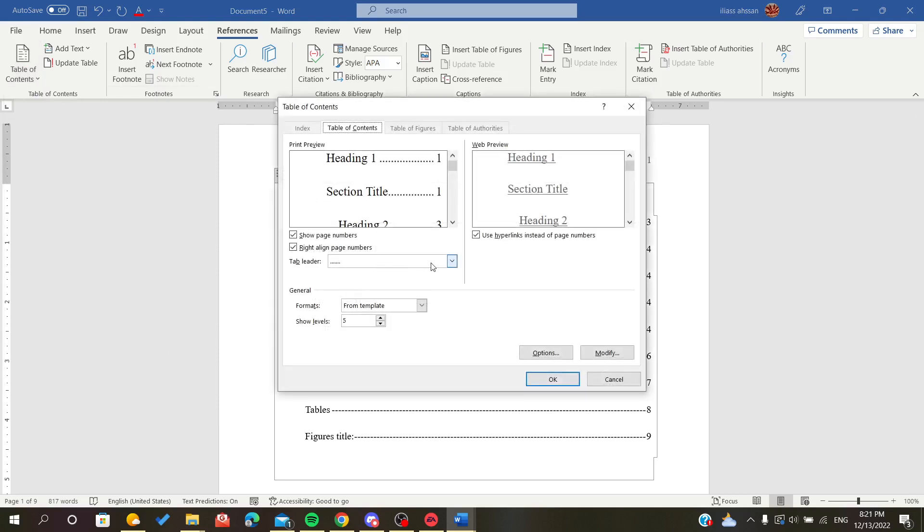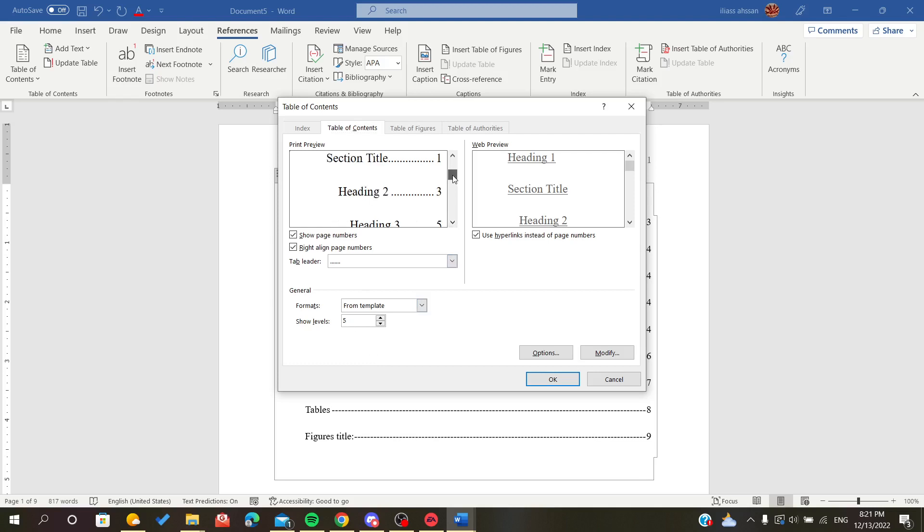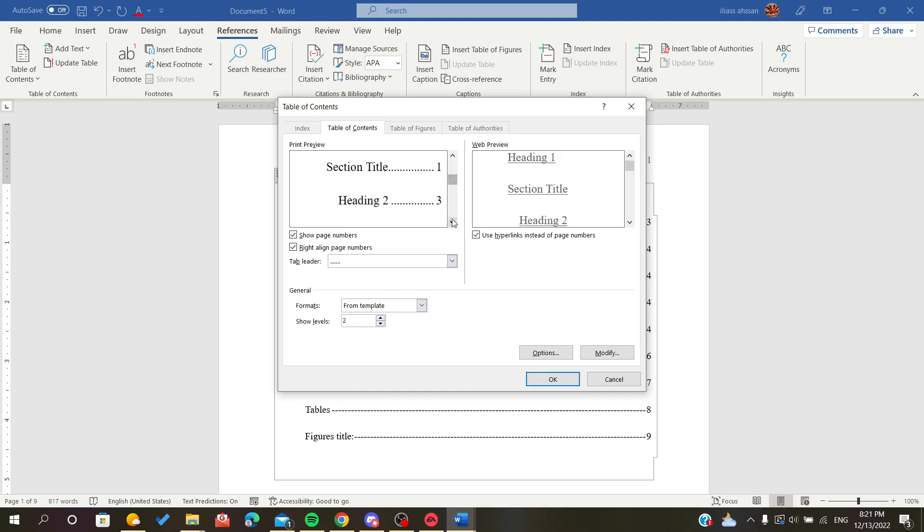Here are some modifications like editing the levels, that means the number of headings that we will have. As you can see, when we click just on two, now we have just two headings. And if we increase the number of the headings, it will increase.